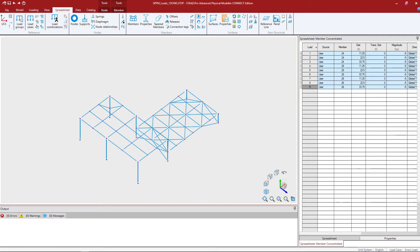Welcome to the Bentley Systems training course where you will learn how to model loads in the STAD Pro Physical Modeler. In this particular video, you will learn how to model panel loads.